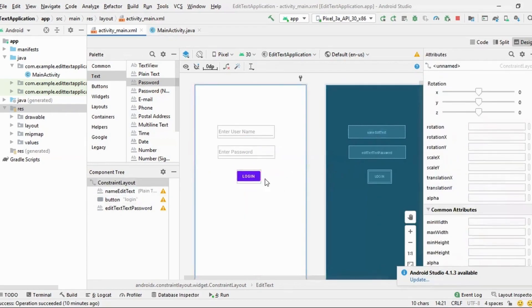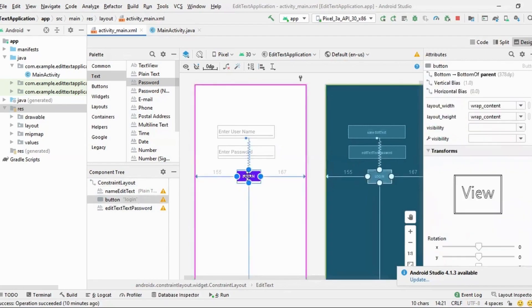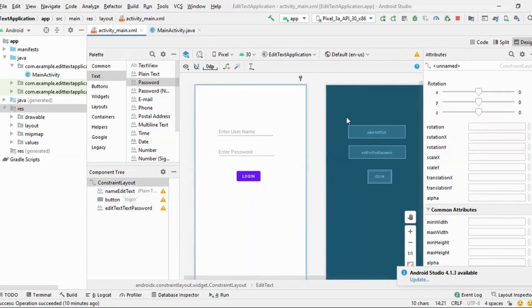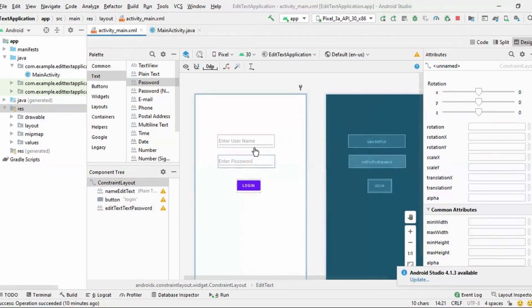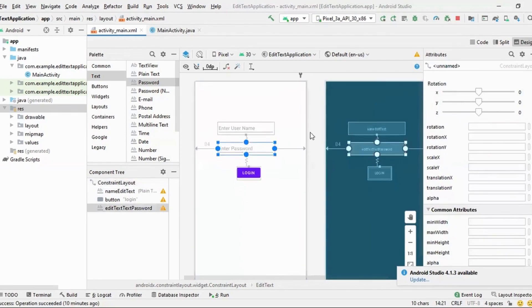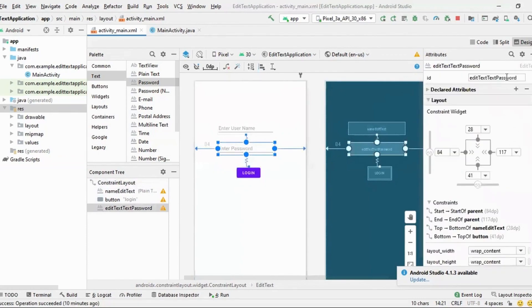Great. So now it looks somewhat like a login sign, login app, right? Great. Great. So let me now go to my activity. So yeah, I should know that ID also.